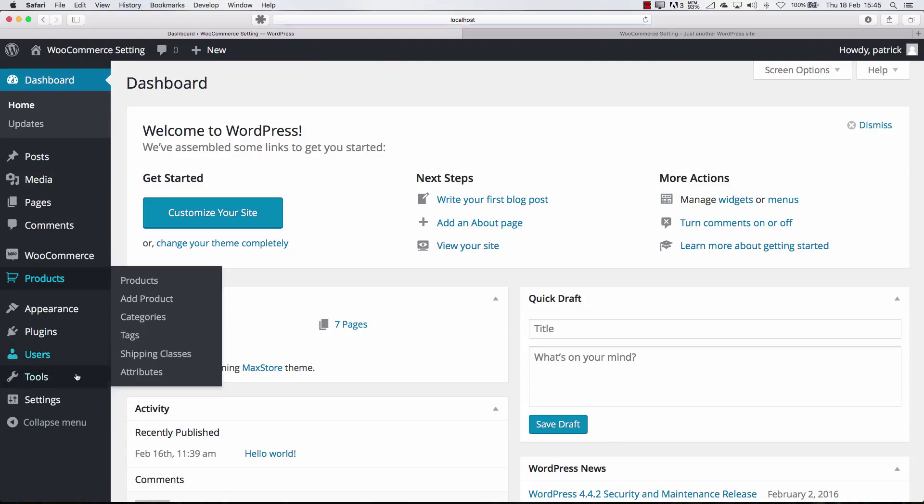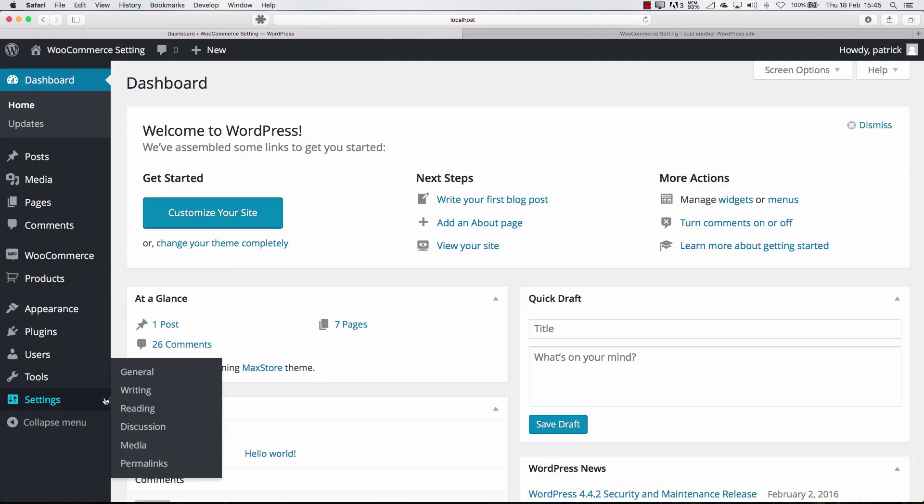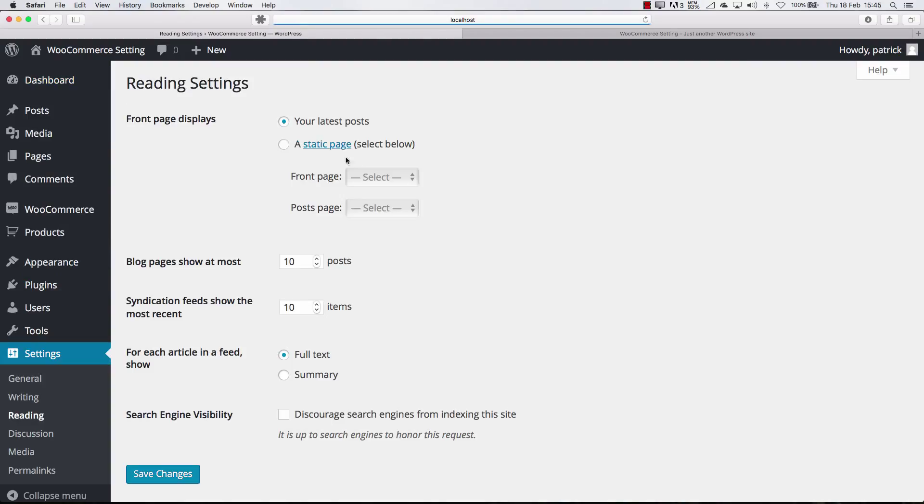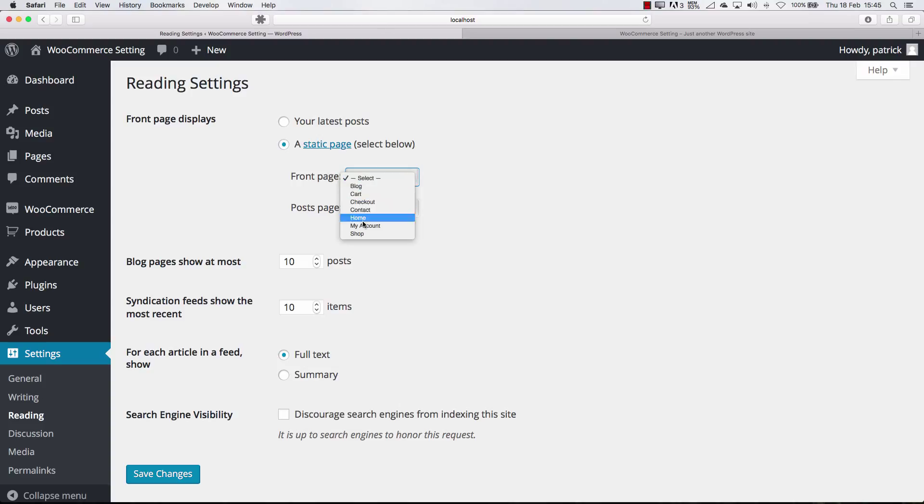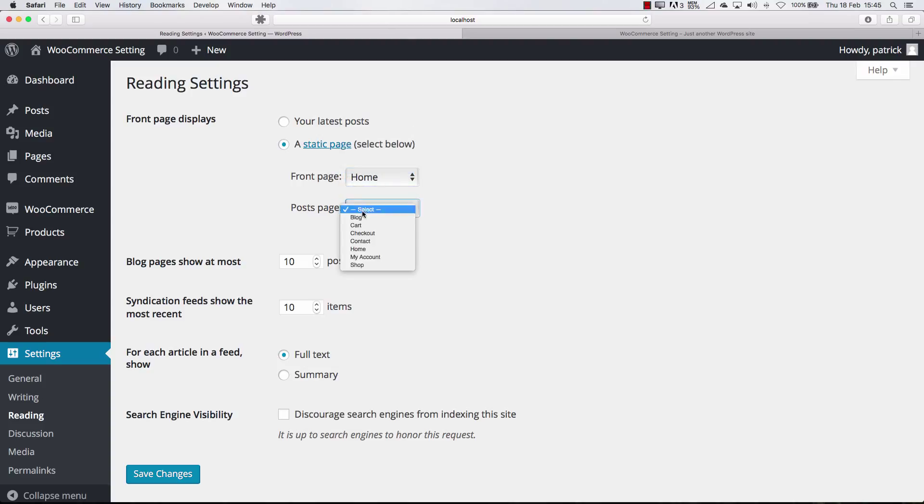As you remember, I forgot to finish that in the last settings. We go to reading and here you need to set up stuff. So the front page is home and the post page is blog. This should be done. This is very important.